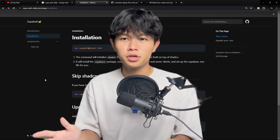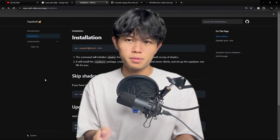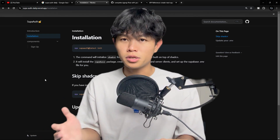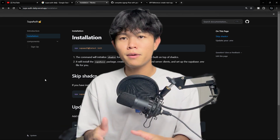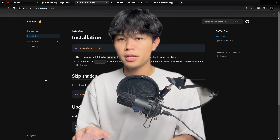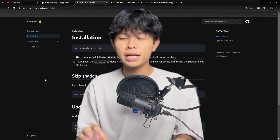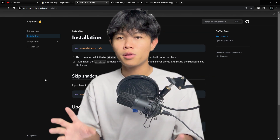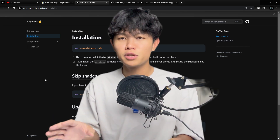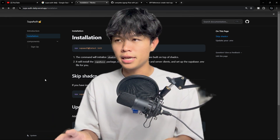I just finished the proof of concept version of my open source project. Today I'm going to show you what this looks like. For some of you who do not know, I'm currently working on an open source project that allows you to do authentication and user management with Supabase really easily.